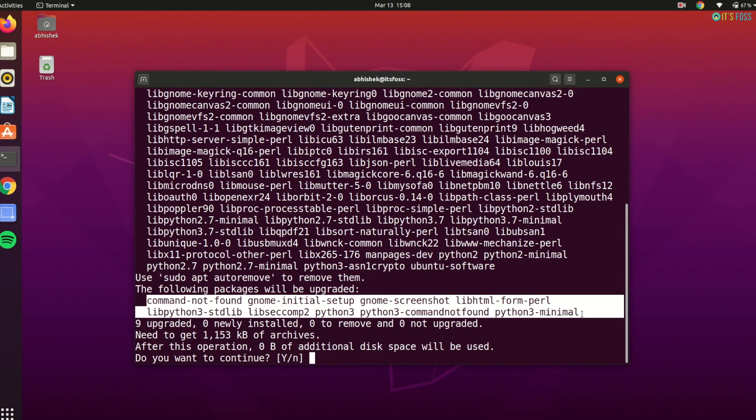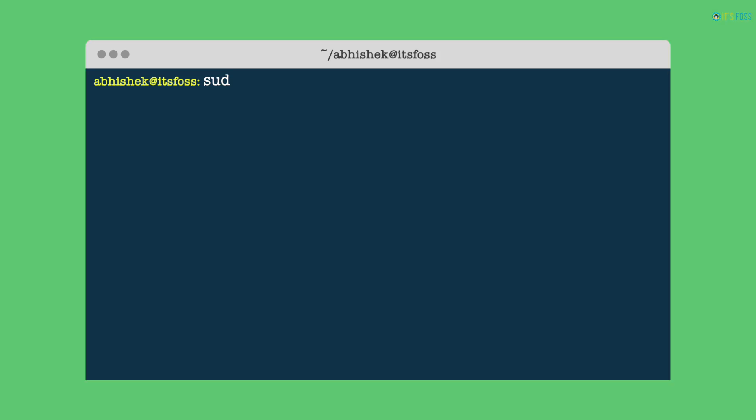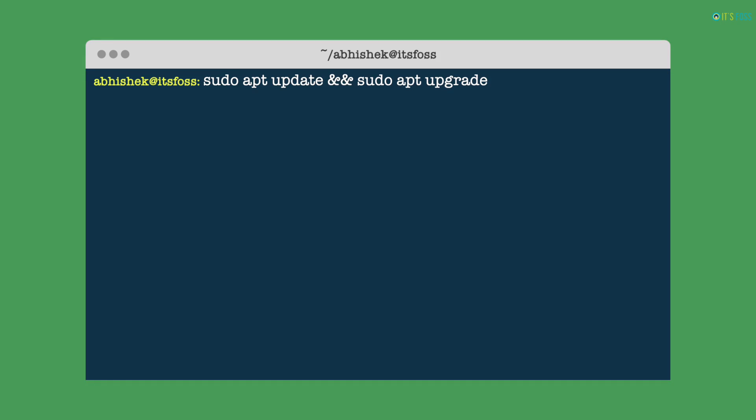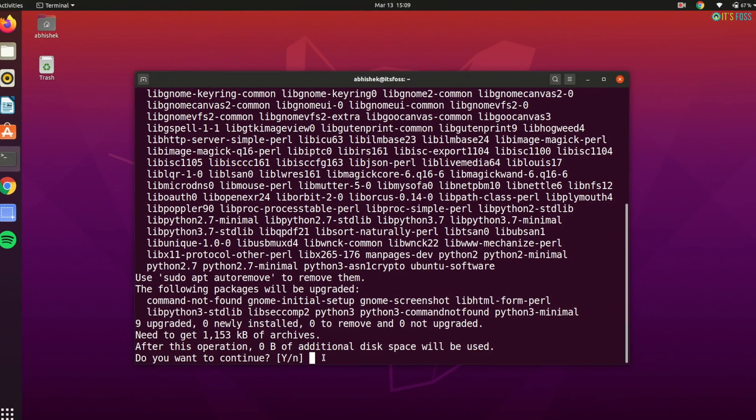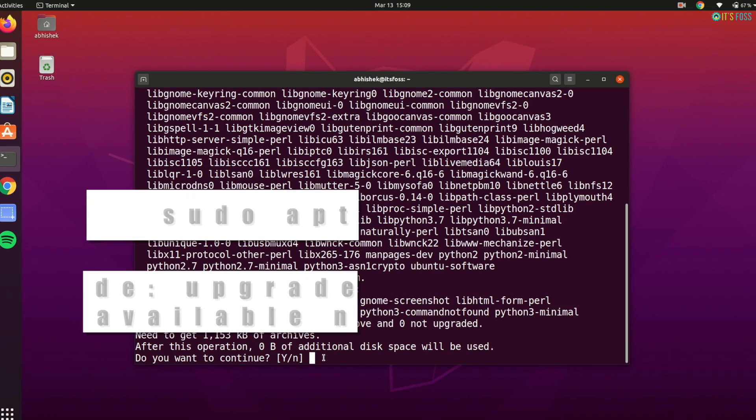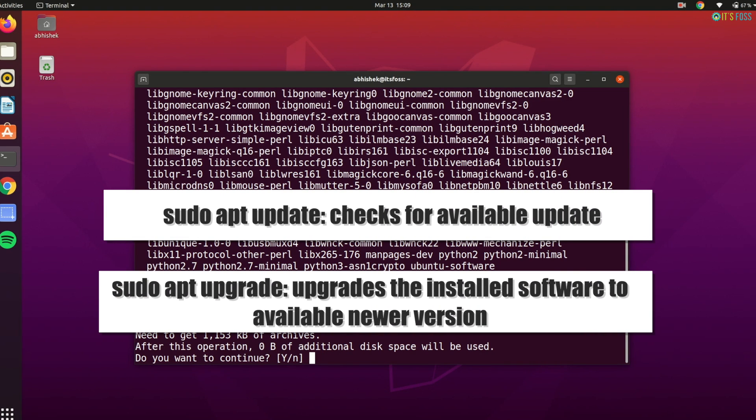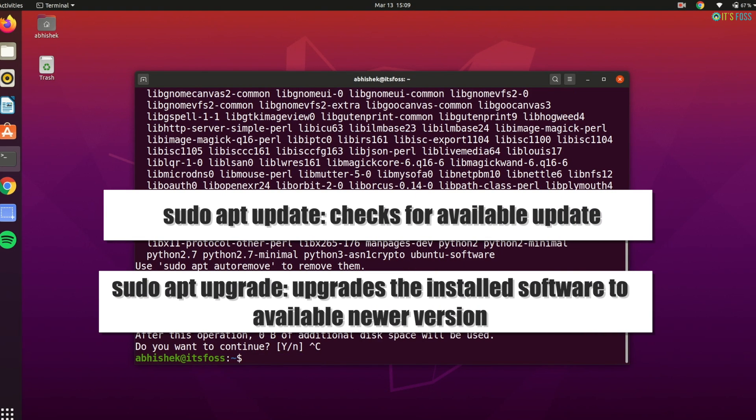This is the reason why you will often see the sudo apt update and sudo apt upgrade command used together. One command checks if there are any updates available, the other command actually installs those updates.